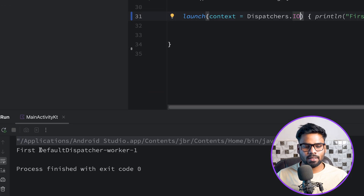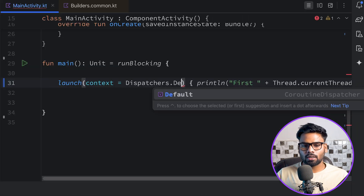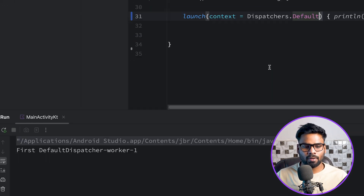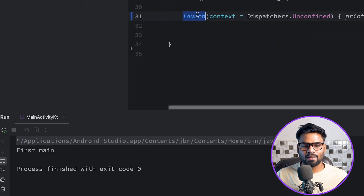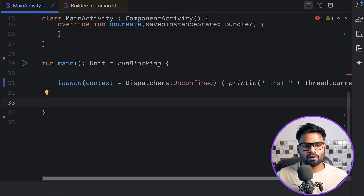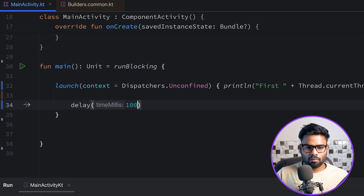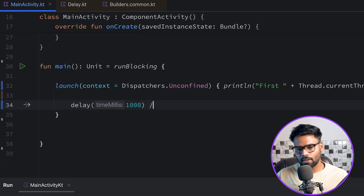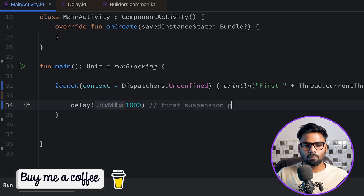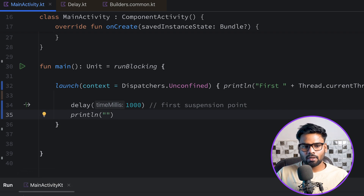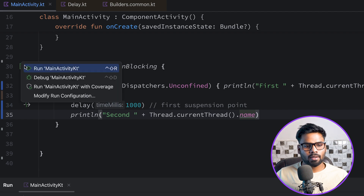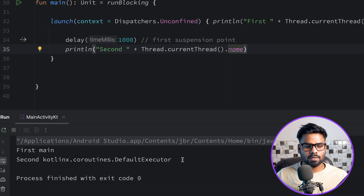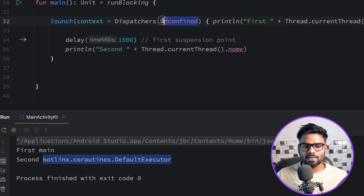Let me demonstrate each dispatcher. Using Dispatchers.IO, you will see it uses 'DefaultDispatcher-worker-1' instead of main. Switching to Dispatchers.Default again uses a background thread. With Dispatchers.Unconfined, since it is executed on the main thread by default, you initially get 'main'. But when I add a delay of one second — delay is a suspendable function and becomes the first suspension point — after that the thread name changes to a background worker thread, specifically 'DefaultExecutor'. This is the behavior of Dispatchers.Unconfined.